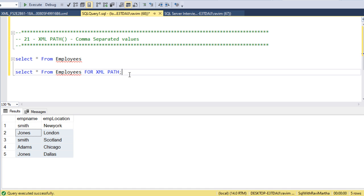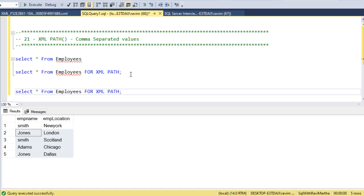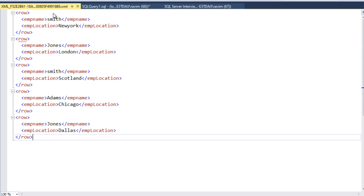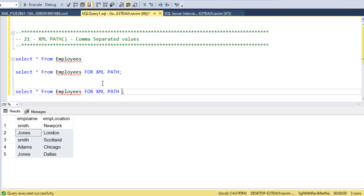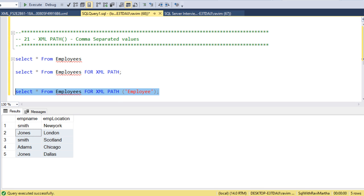For this XML PATH, by default we got it as a row tag. We can rename this row tag. For that we can say, I want to say employee. If we execute this, if you click again, it will say employee. This is the tag name.